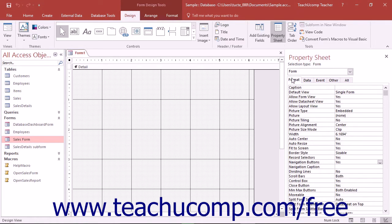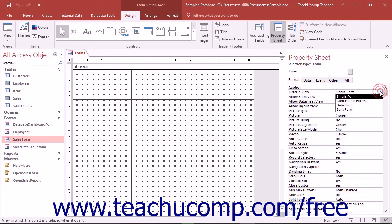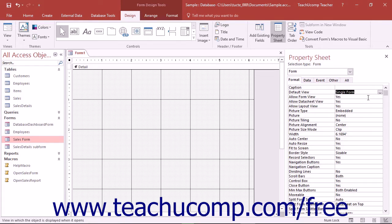To start, click the Format tab within the property sheet. In this tab, click into the Default View property and select Single Form from the drop-down menu.